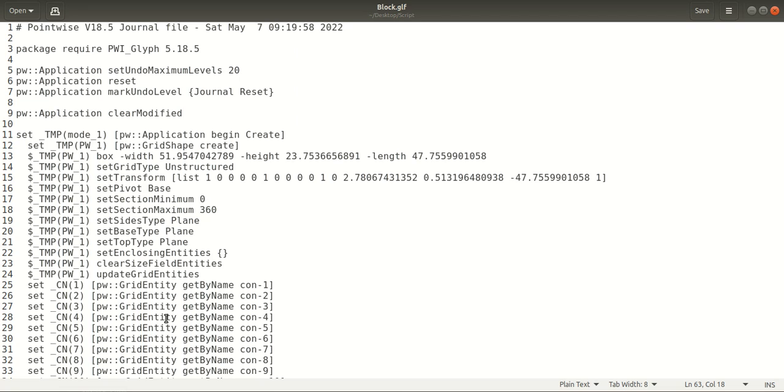Hello everyone, I am from K4 Matrix. In this video I will be showing you how to execute a Glyph script in the terminal or command line to generate a grid in Pointwise without opening the graphical user interface. Glyph is the scripting language for Pointwise. It is an extension to the TCL programming language that allows access to the commands and entities of Pointwise applications.